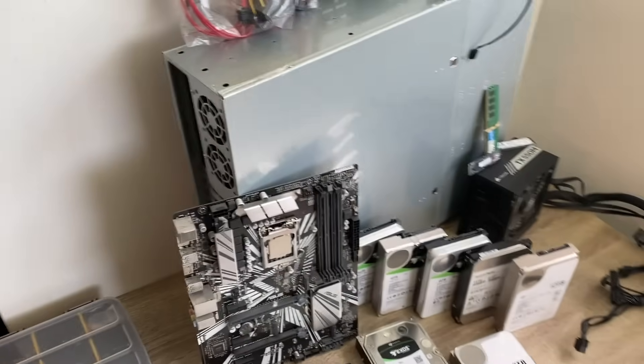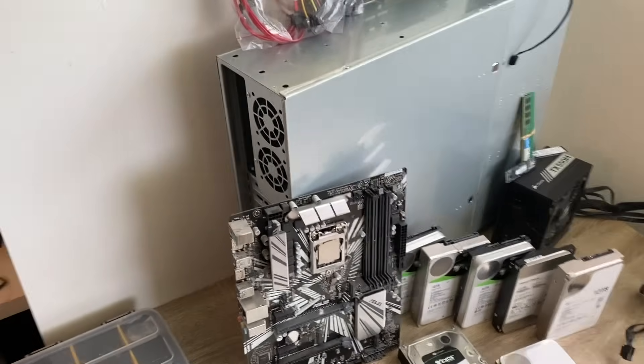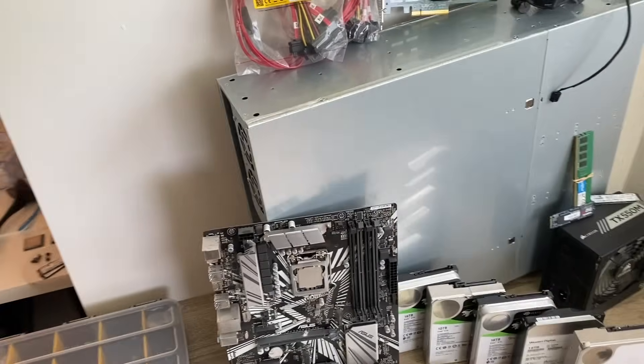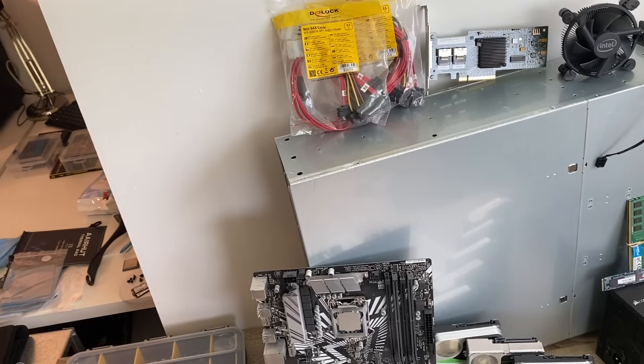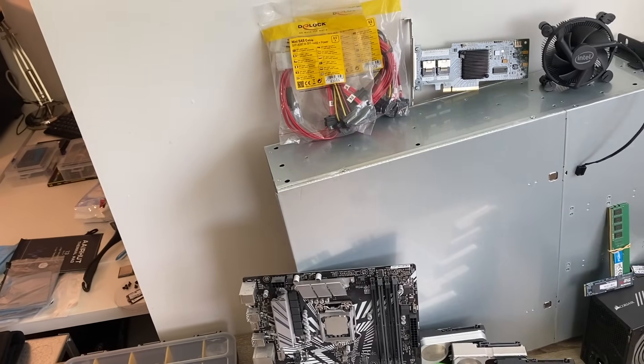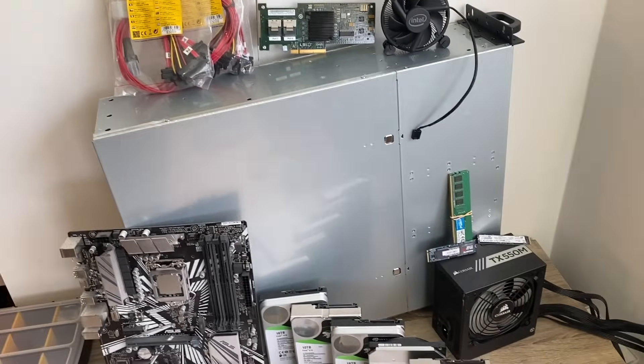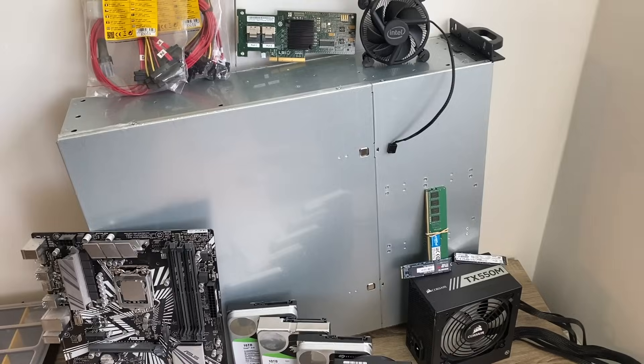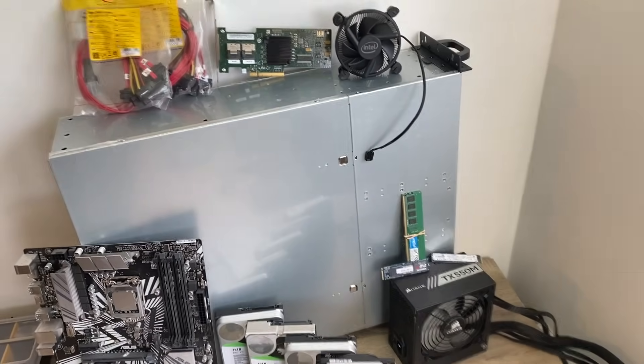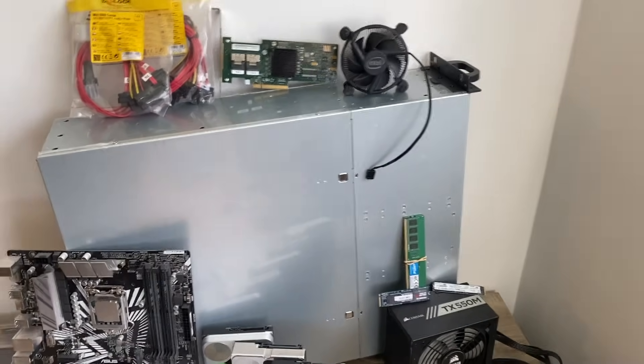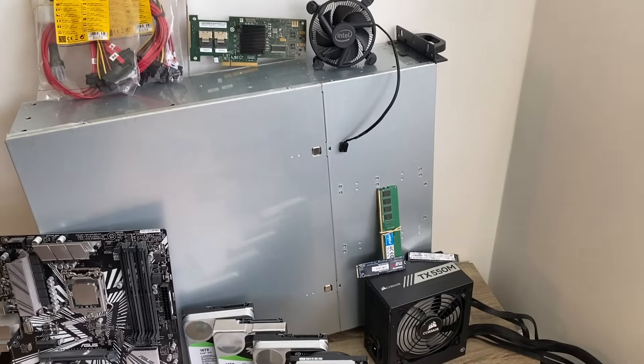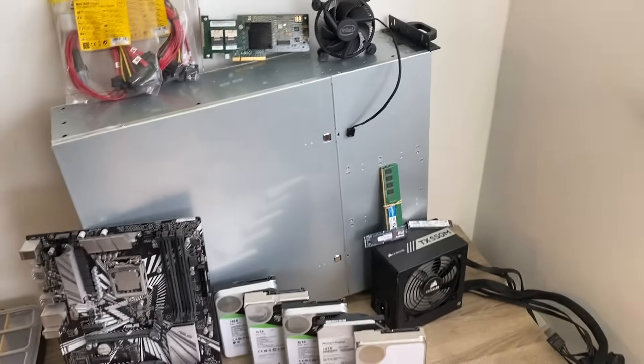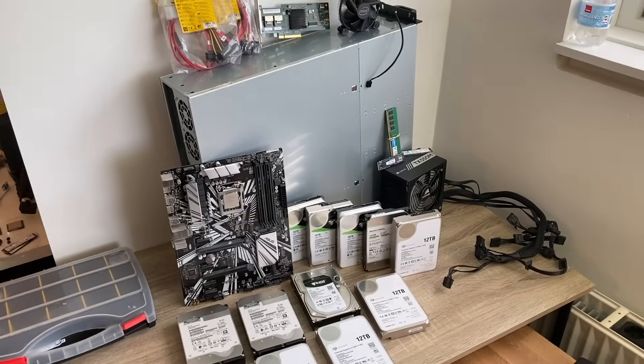Now, to house all this, I've bought an Intertech server case. It is the Intertech 30255. It can house 12 3.5-inch hard drives, so that's actually perfect for my need. Let's get started.